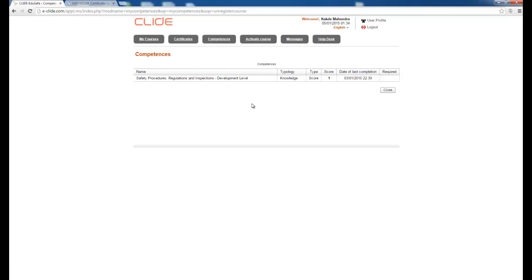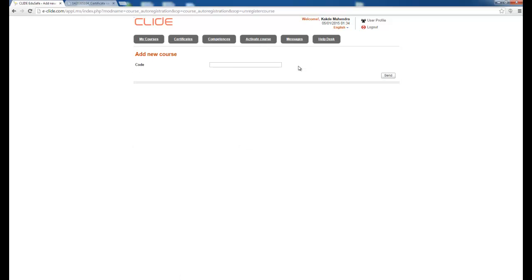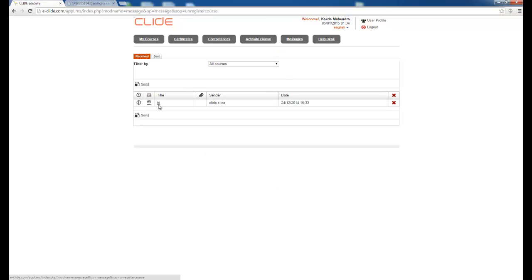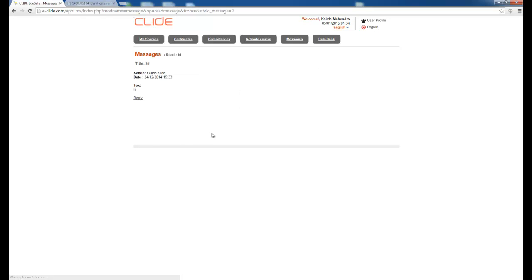After completing the course you will receive some competencies. A competency such as Safety Procedure, Regulation and Inspection is shown at the development level, indicating the knowledge gained through the course. The score and date of completion are mentioned. If you have a course code, you can activate the course from here directly.